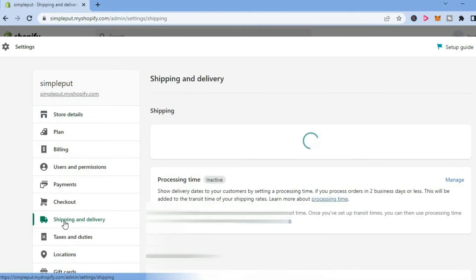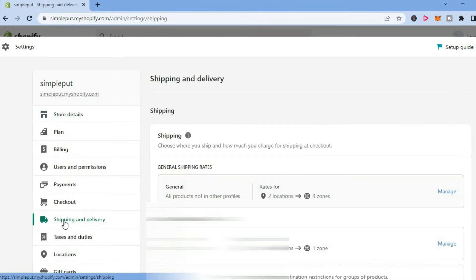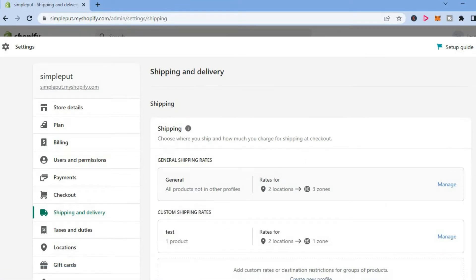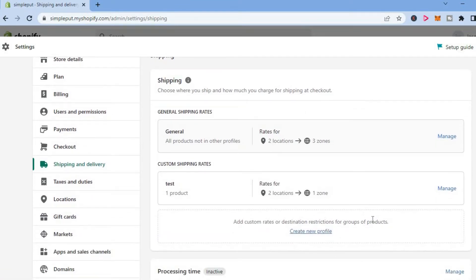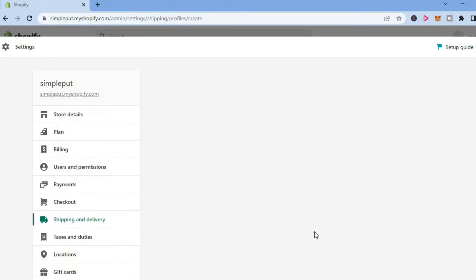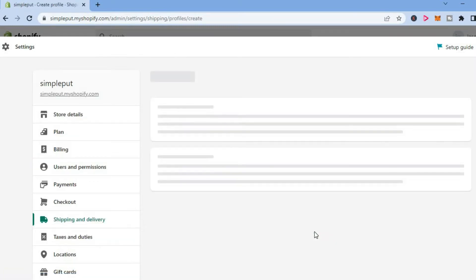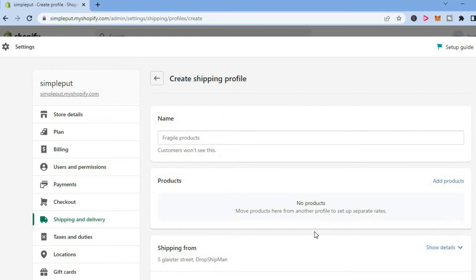After selecting Shipping and Delivery, you're going to scroll down and select Create New Profile. After you've tapped on Create New Profile, you can give this profile a name if you want.